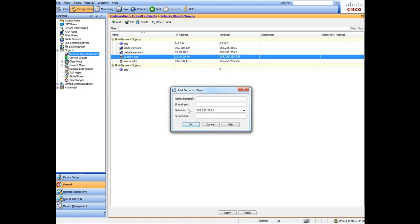We'll set up some other network objects for future VPN tunnels. We'll call this 'DR Colo' — our disaster recovery colocation — and assign it an internal IP address for that location. The reason we don't need to input an external IP is because this object is going to be used for a VPN tunnel, so only the internal IP address is needed.